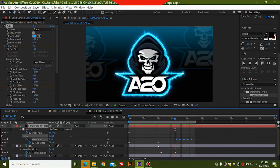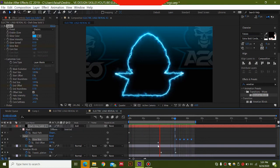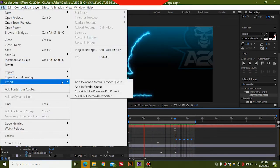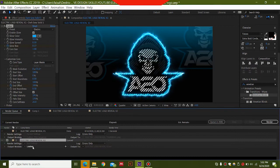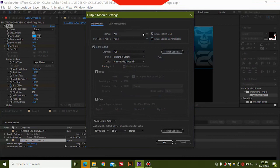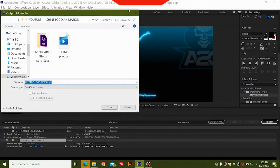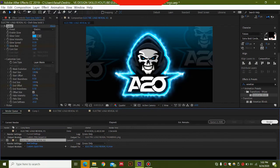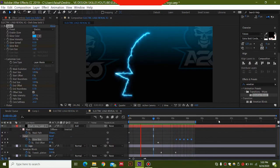I upload a lot of streaming designs, online streaming animations, and Twitch animations, so subscribe if you want to see more. To export the file, go to File > Export > Add to Render Queue. Select the Lossless button, choose QuickTime format, and click OK. Set your output location and file name, then press Render. This will render your file and you can use it for online streaming. Thanks for watching — please like, comment, and subscribe for more amazing tutorials!